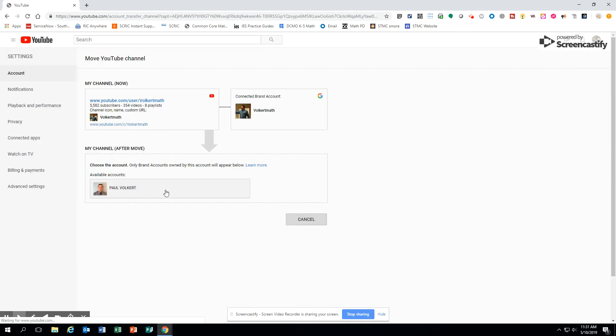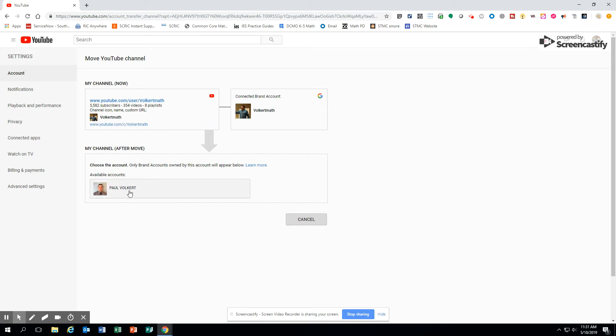It's going to log me in, and we are going to now see here is an available account. This is my regular account that I'm going to now change the brand into. So I'm going to click it, and then I'm going to click move channel.